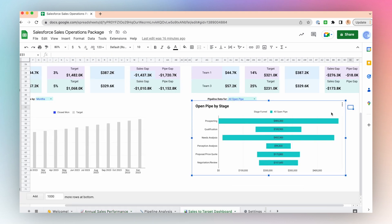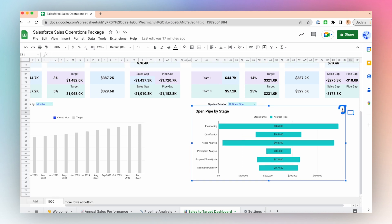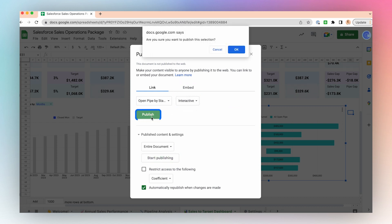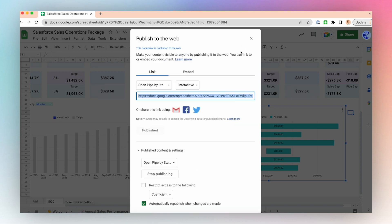Click the chart, click the three dots on the top right-hand corner, and click Publish Chart. Make sure Interactive is selected in this drop-down menu and click Publish. Click OK and copy the link in the Publish to Web window.